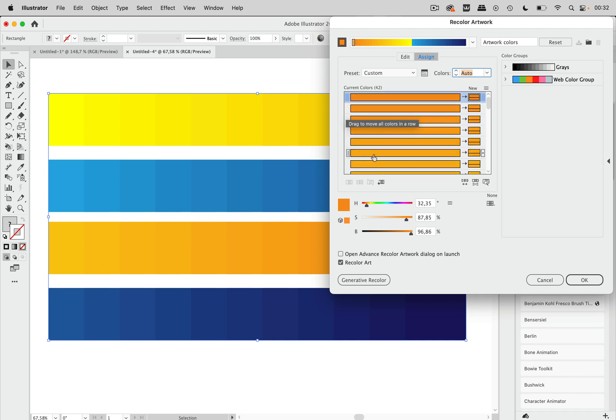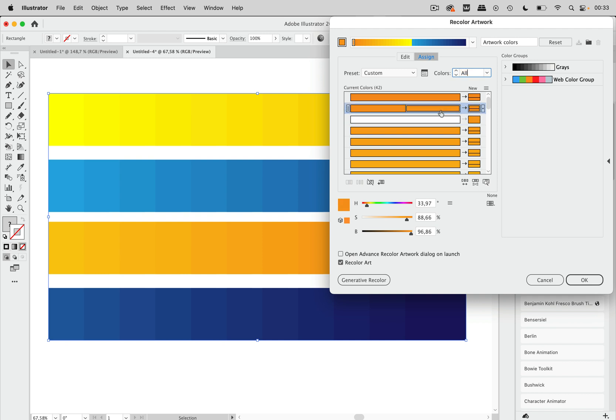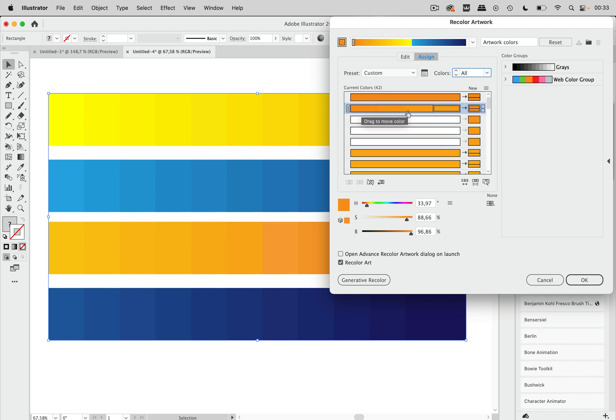But maybe you want to do that more precisely and then what you can do is use these color bars in here and what you can then do is take these and drag them over each other so like this drag them over each other and then those four colors in here get united into that color over there.